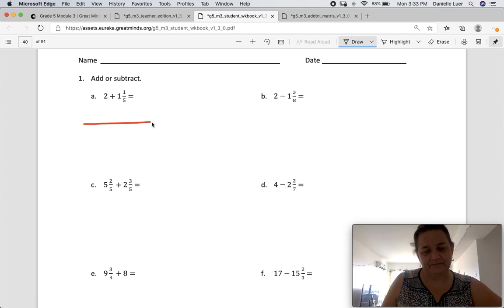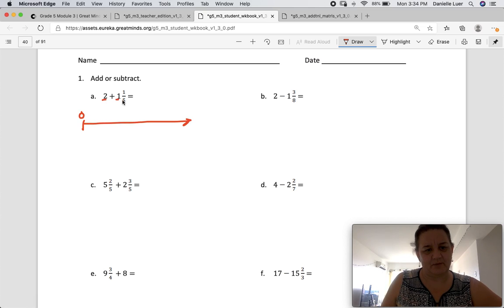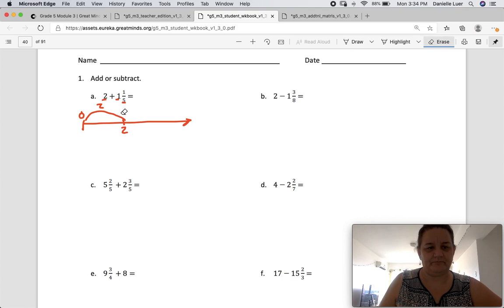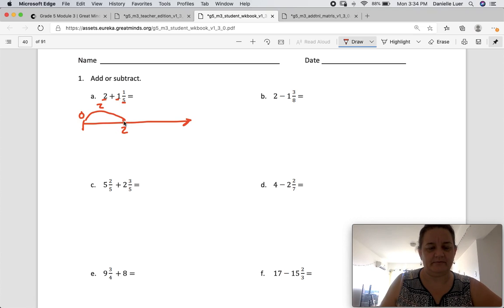So there's my number line. I'm going to start this one at zero, and I'm going to go 2 and 1 and 1 fifth. I'm going to jump to 2 right here. There's 2. And I'm going to add to it 1. So if that's 1, that would be 3 here.